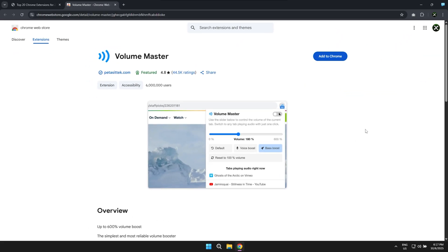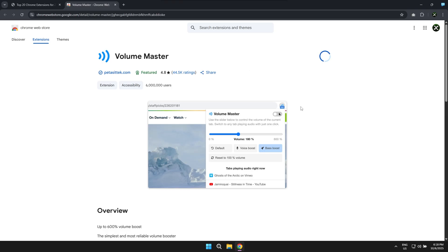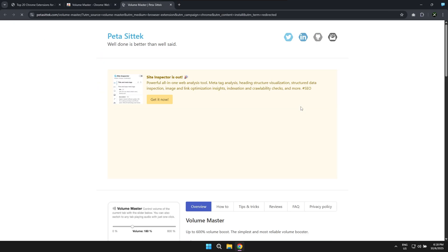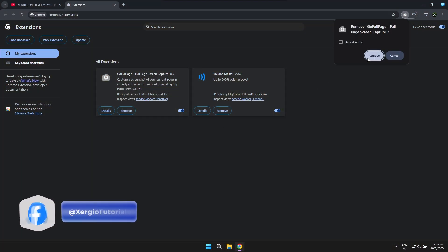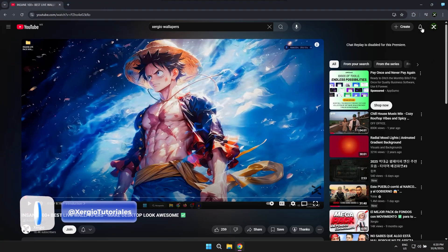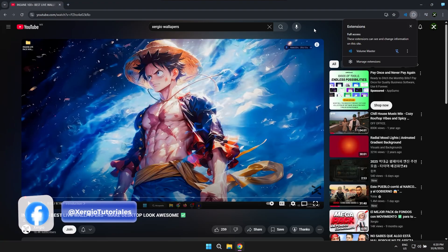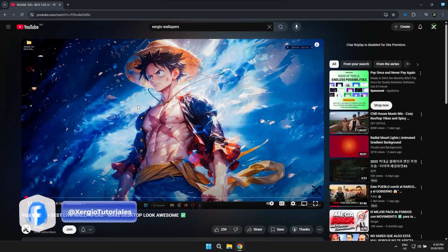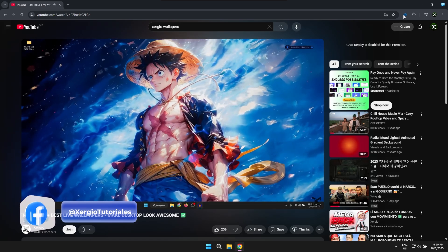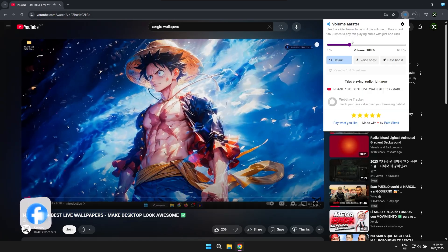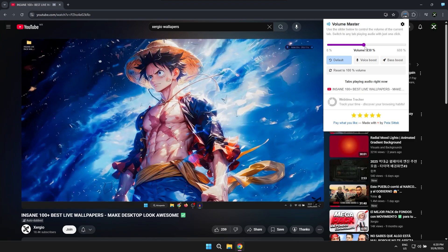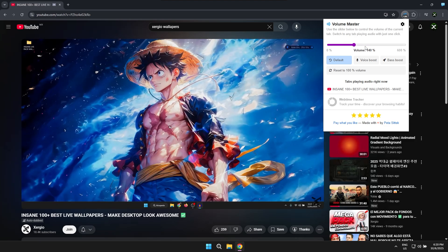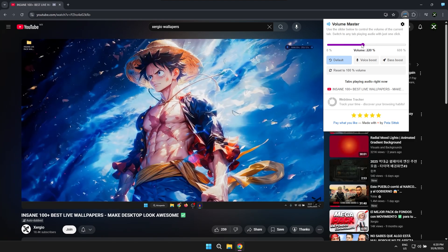The very next extension is called Volume Master and its primary function is to let you significantly increase the volume of any particular tab or any specific page on the internet. If you're suddenly watching a video or perhaps browsing a web page and the audio sound on that particular page or even on a YouTube video isn't coming through properly, with this incredibly useful extension you can effectively boost the volume by up to 600 percent. It's a pretty simple feature but it is incredibly useful and highly effective.